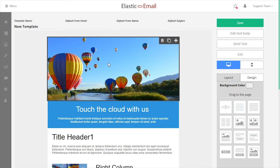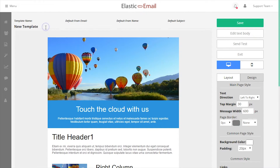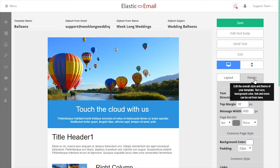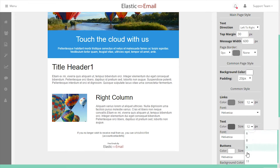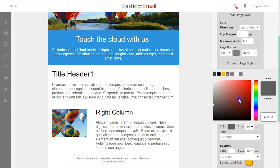The drag and drop editor will give you a default layout and design. The default options allow you to set a template name and attach a default from email address, from name, and a subject. The Design tab lets you customize general text, links, and header styles.